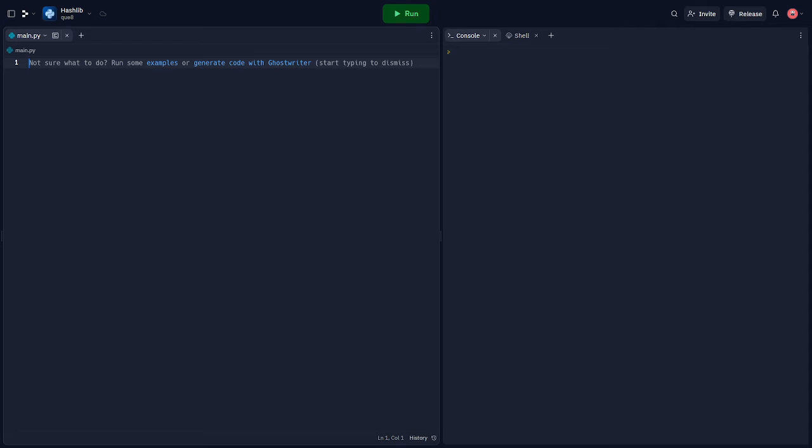Hello everyone, welcome back to another banger video. Today, we're going to be talking about the Hashlib module in Python and working with secure hashes and message digest. So let's hop right into it.